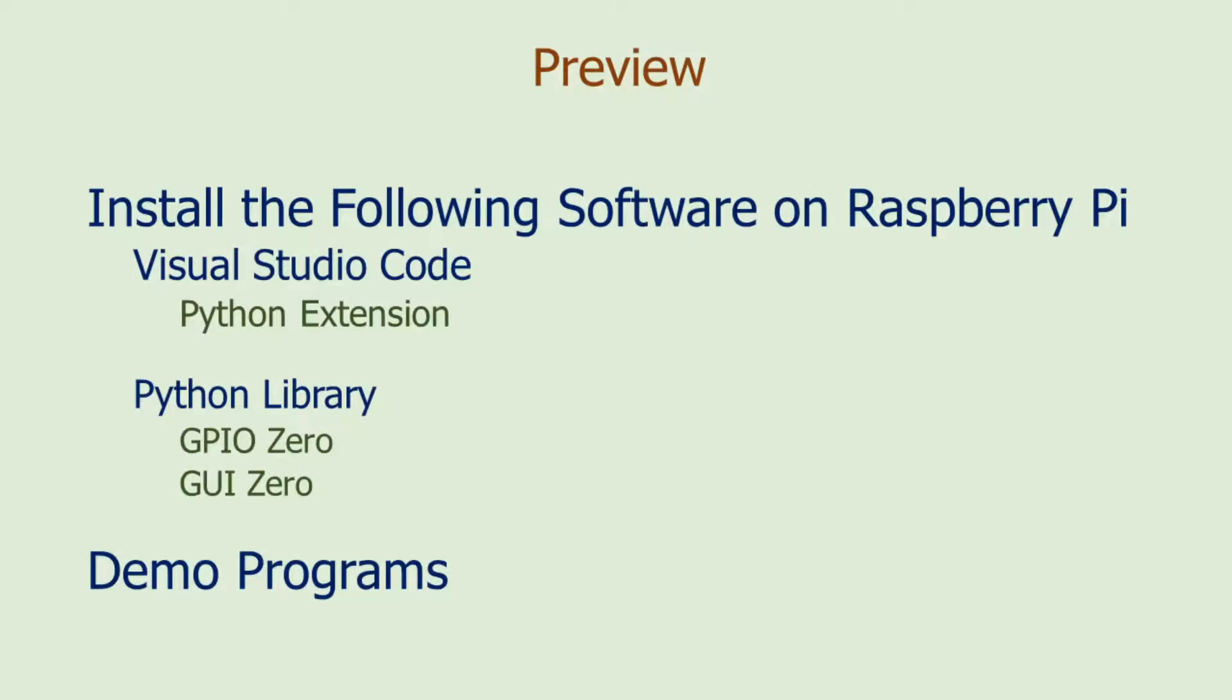In this video, I will show you steps to install Visual Studio Code on Raspberry Pi, also Python extension for Visual Studio Code.